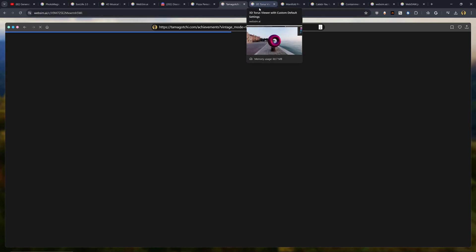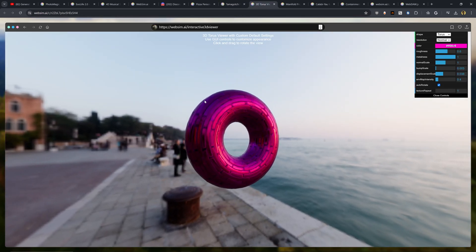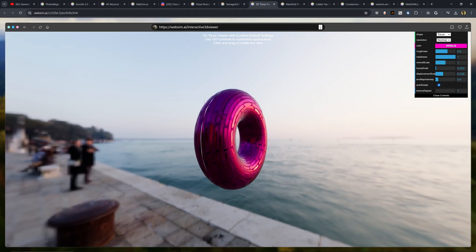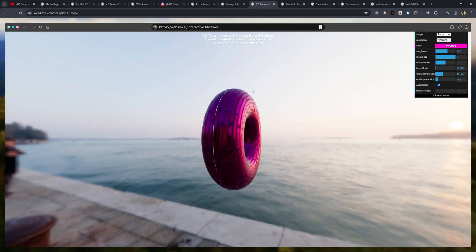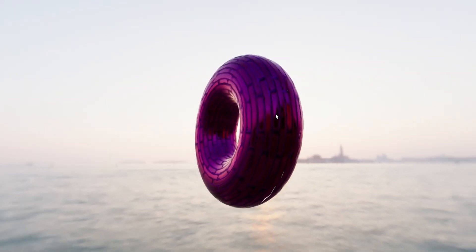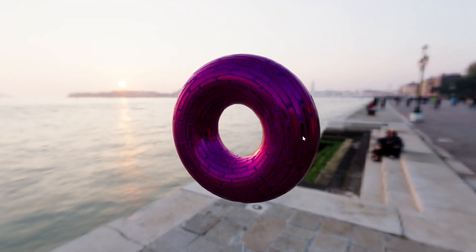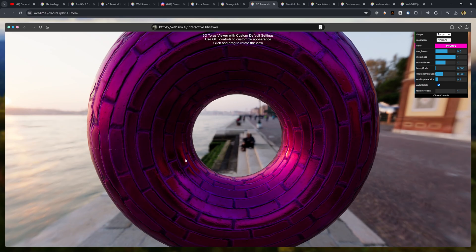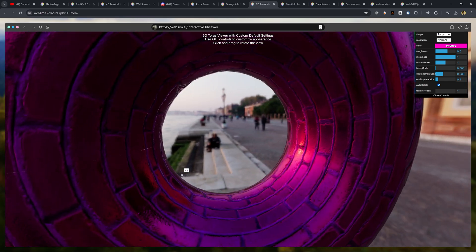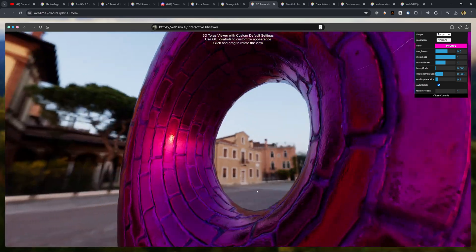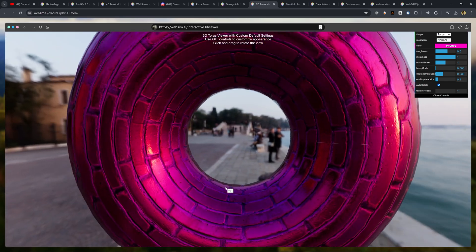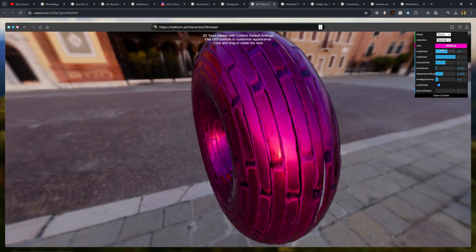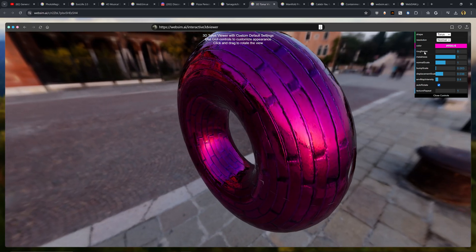Here is another really awesome website. I don't even know how they came up with this. This is a solid 3D Taurus viewer with custom default settings. This looks super impressive. The graphics look insane. I don't even know how the AI was able to generate a website capable of running this, but that is amazing.